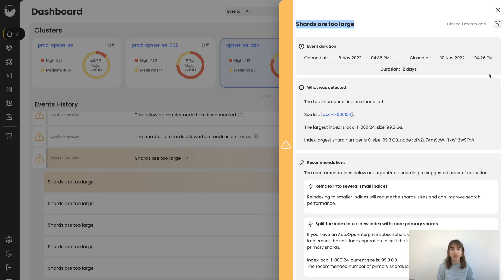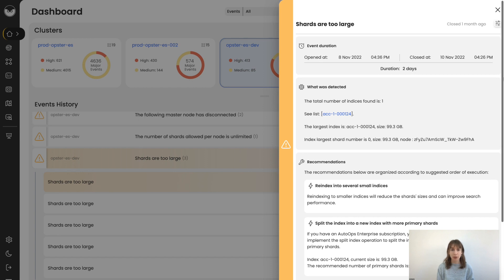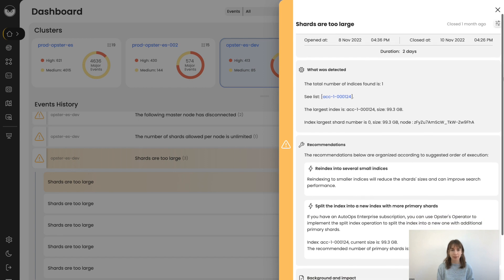Every index is composed of a different number of shards, which is determined in settings when the index is created. You also set primary shards when composing the index.